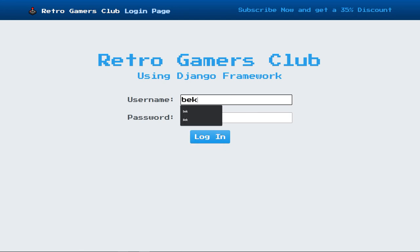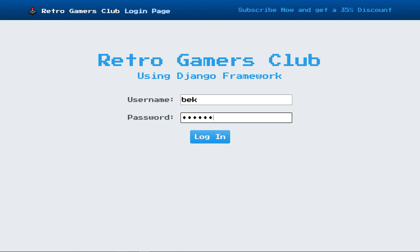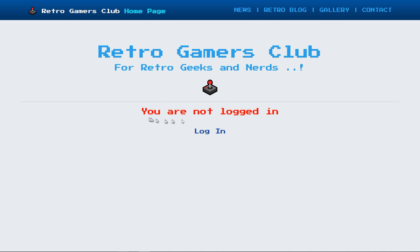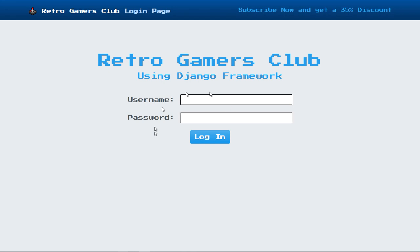If you enter your username and password and click on login or hit enter, you will be redirected to your homepage. Welcome back to Retro Gamers Club — thank you for logging in. So we were directed from the login page to the homepage. These are two different pages. We can click on logout, and now you are not logged in. If you'd like to log in again, you click the link. You're going to see that with very few lines of code, you can create this login functionality thanks to the Django authentication system.